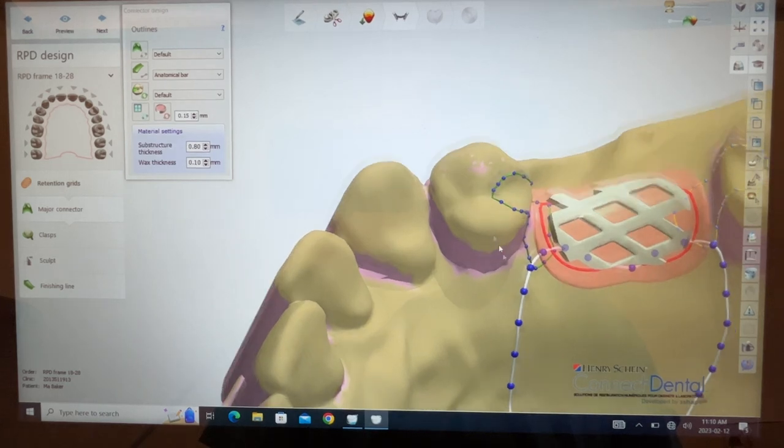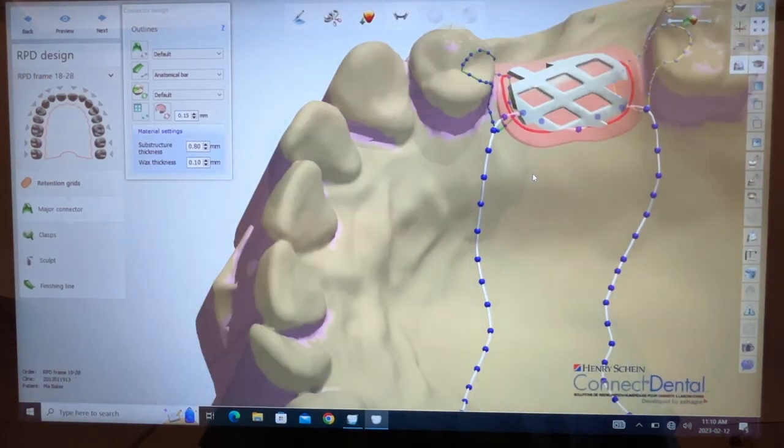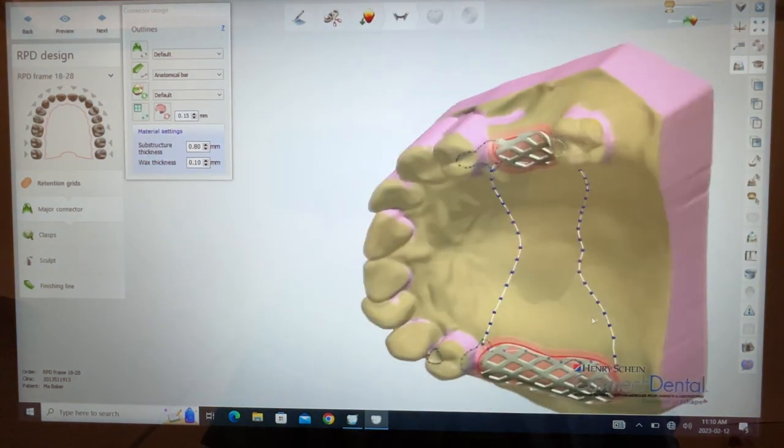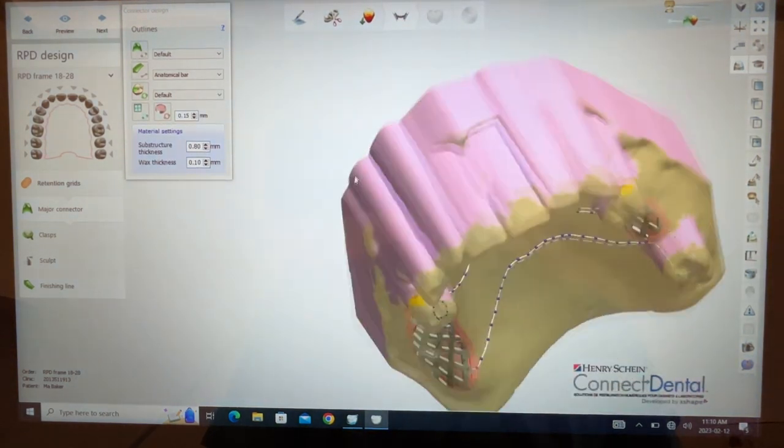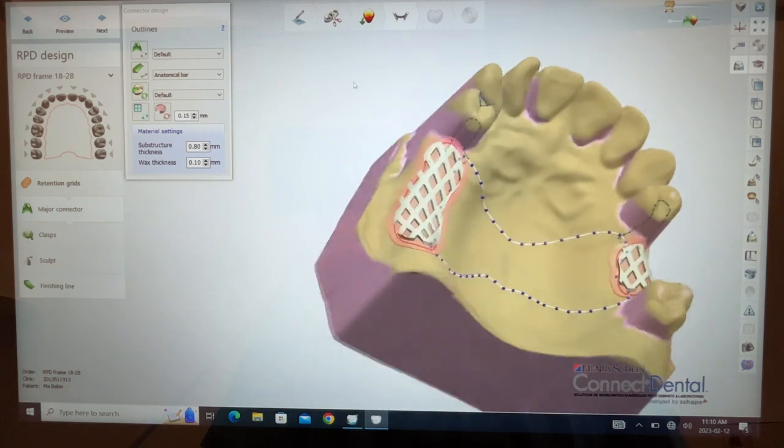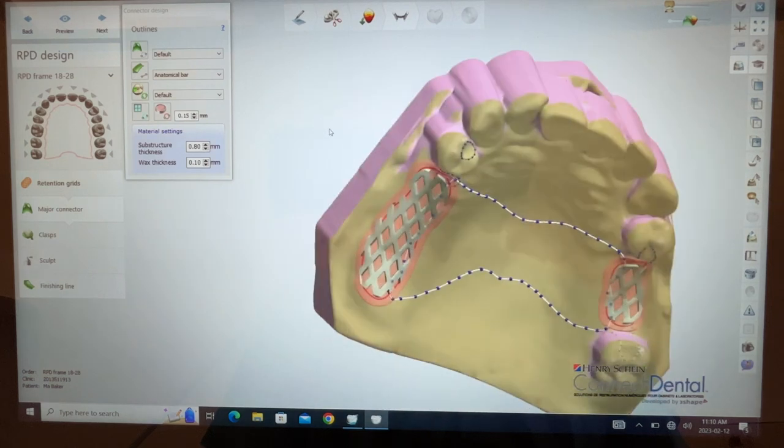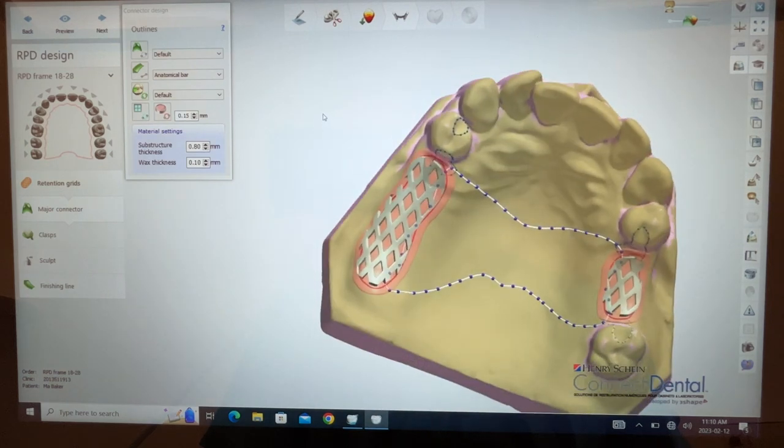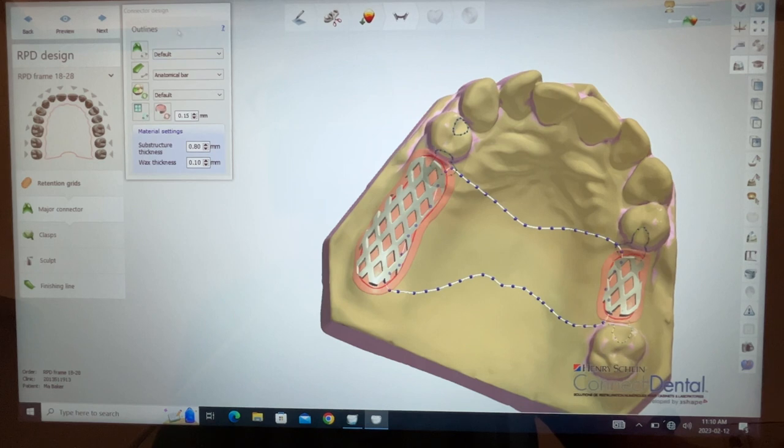Move to the center of my screen. I'll zoom out for you. So there we have major connector and rest design. Let's see what it looks like when we hit next.